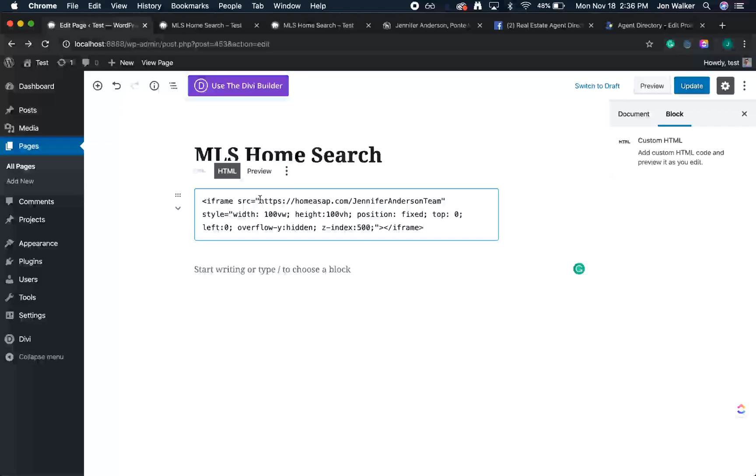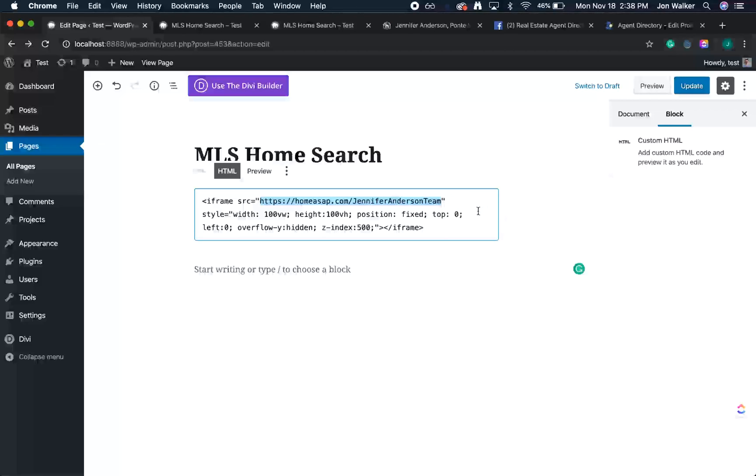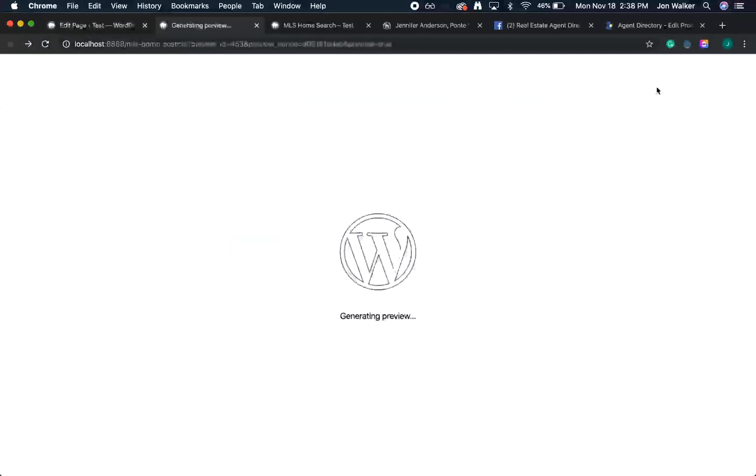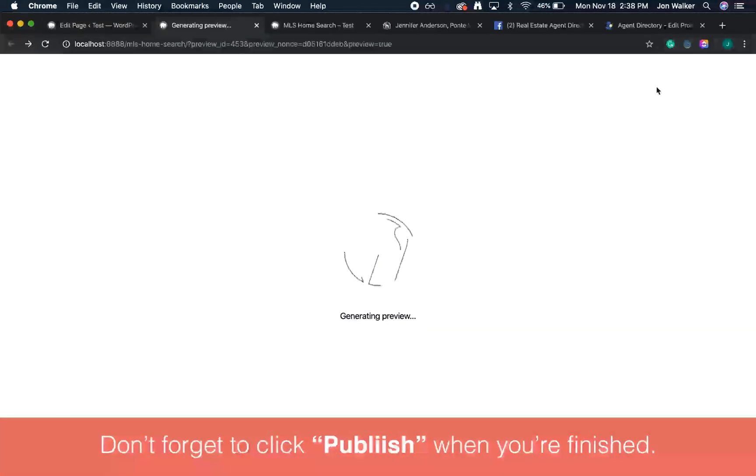For this example, we'll be using HomeASAP's demonstration page, Jennifer Anderson. But you should use the web address of your own landing page, starting with HTTPS. Now, let's preview. If you've done this correctly, you should see your home search appear.